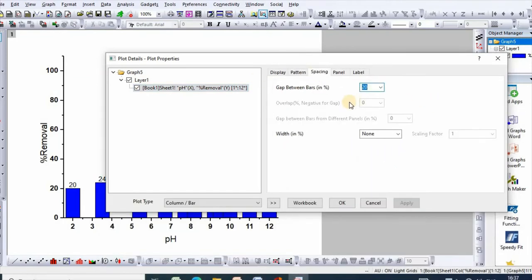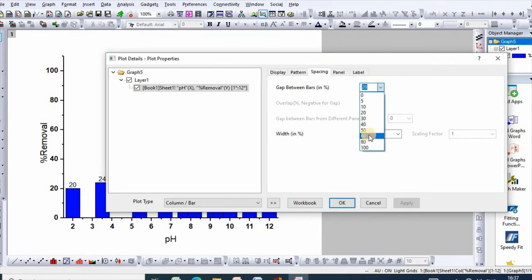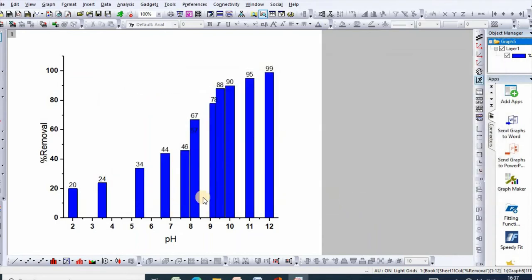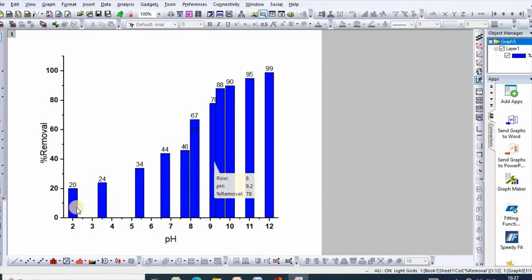Then see it is 20%. So if you increase this, then spacing between graphs will be fixed. Now let us select for example 50%. Now click OK. So see, spacing has been decreased.